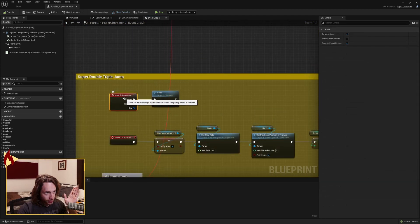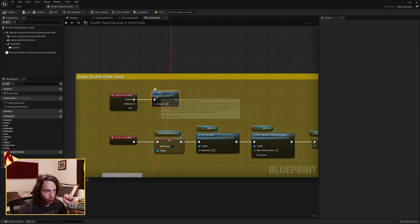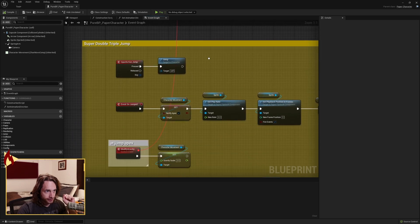You want to have an input action labeled jump when pressed. Target, you're gonna jump. So that's your first step right there.